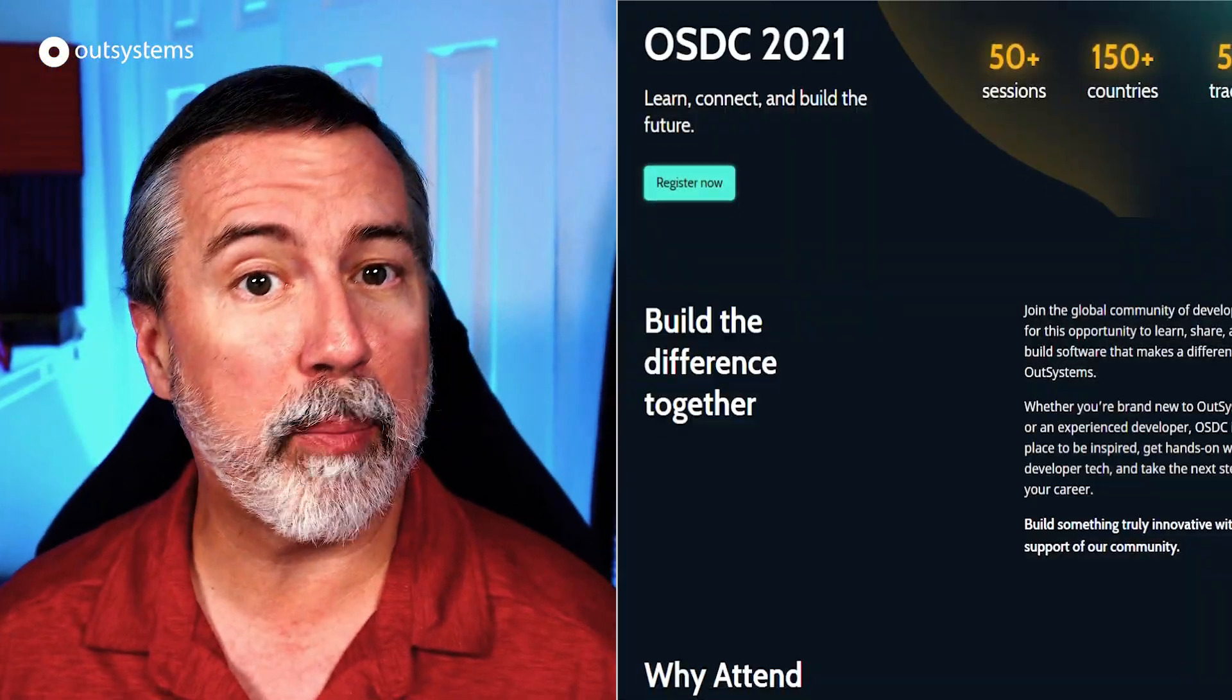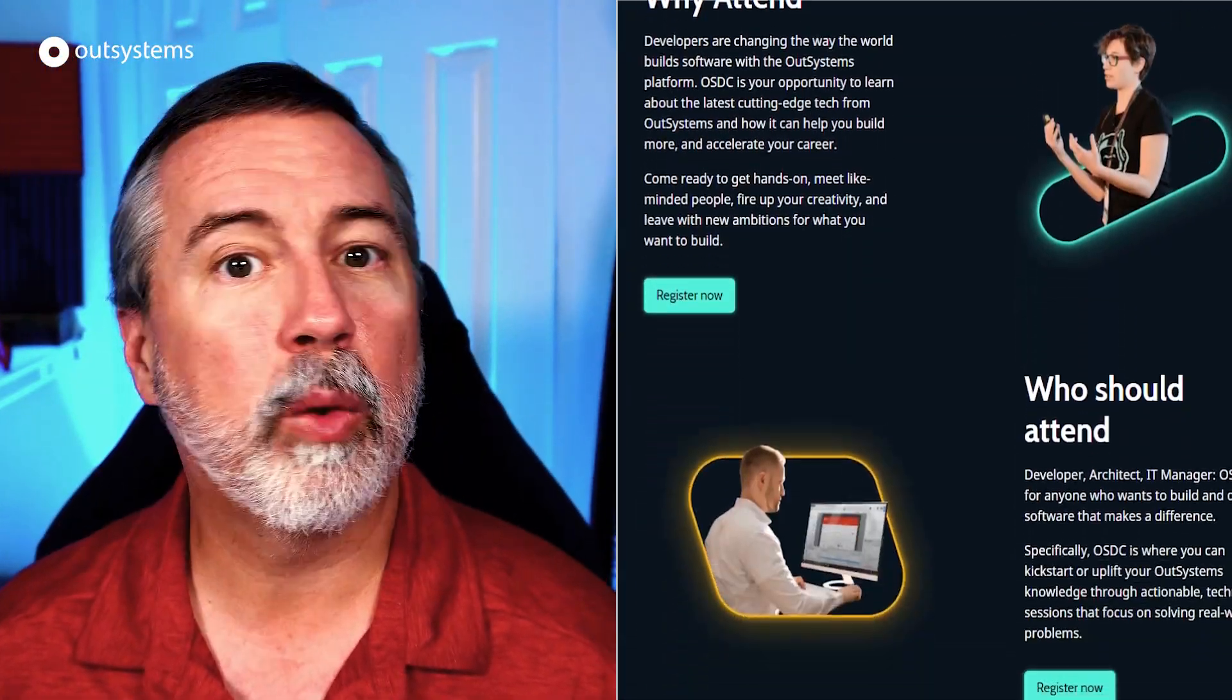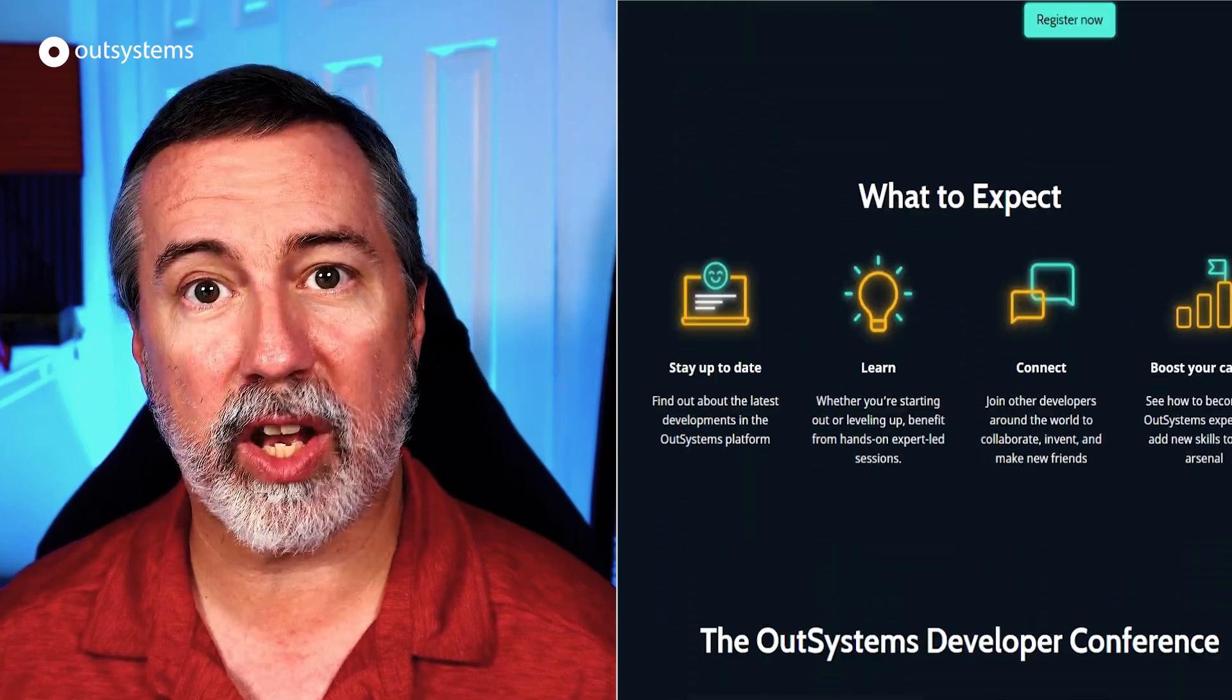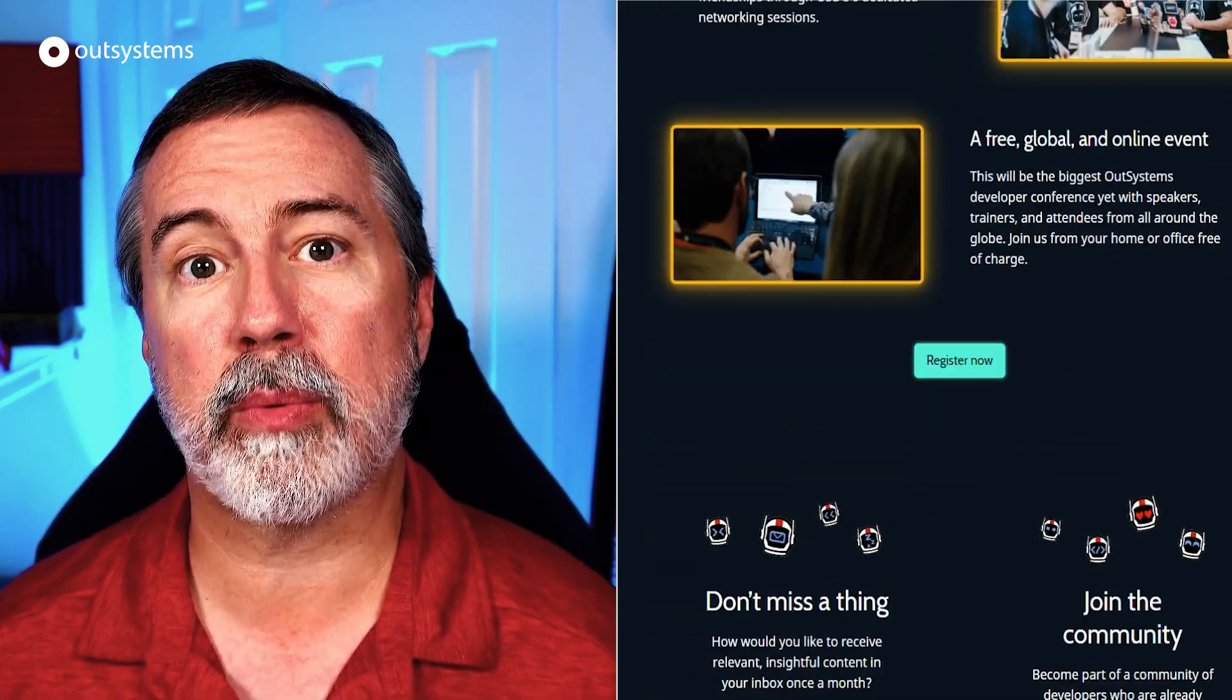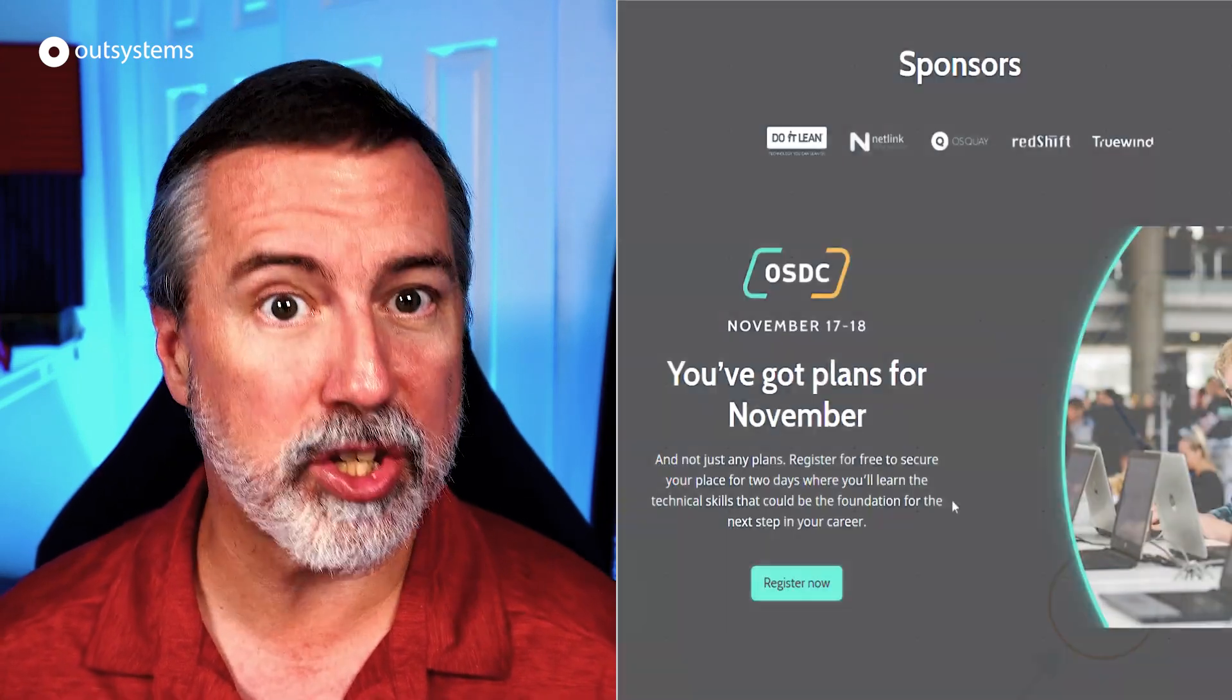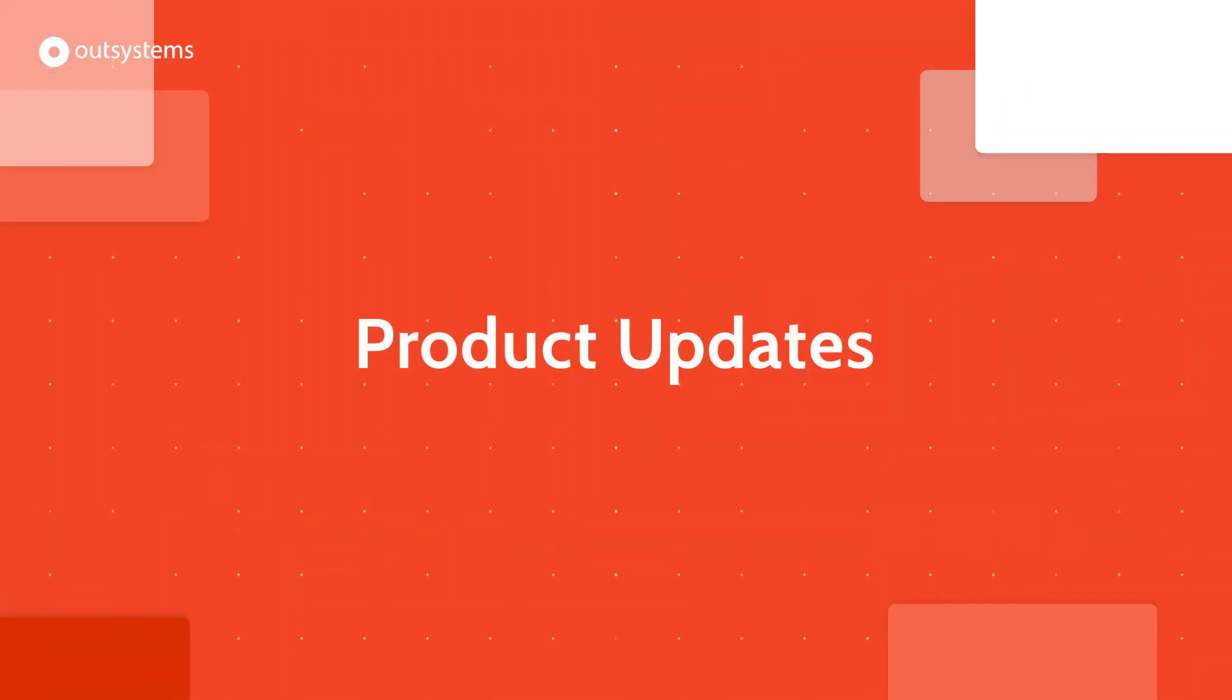Kicking things off this month is the news that registration is now open for the upcoming OutSystems Developer Conference. We'll have a wide range of talks for developers across three regions over two days this November. See the link in the description below for more information and register today.